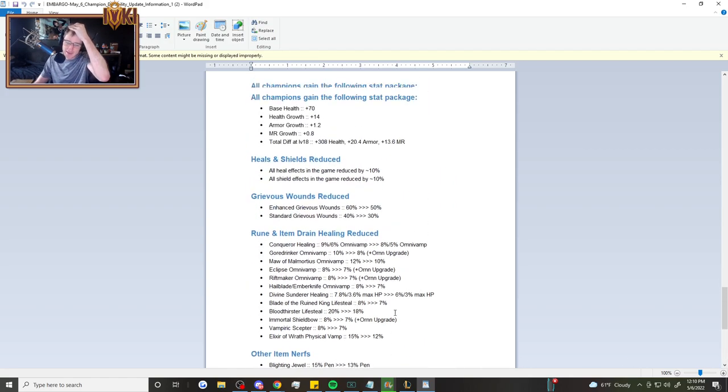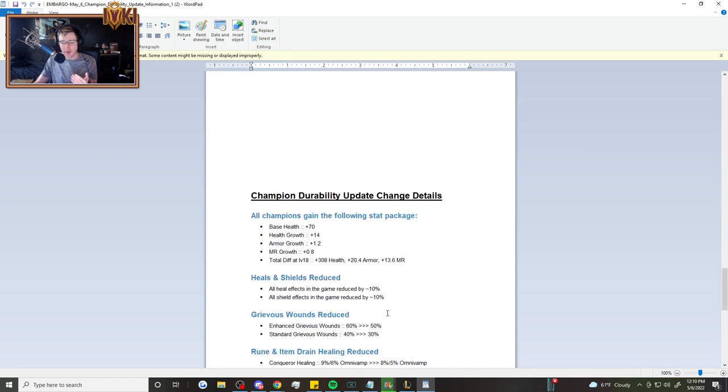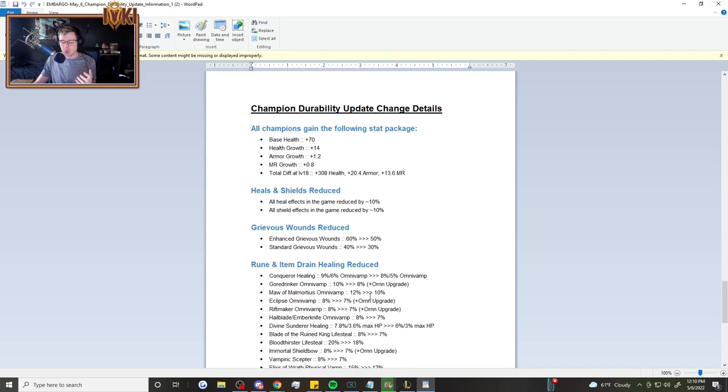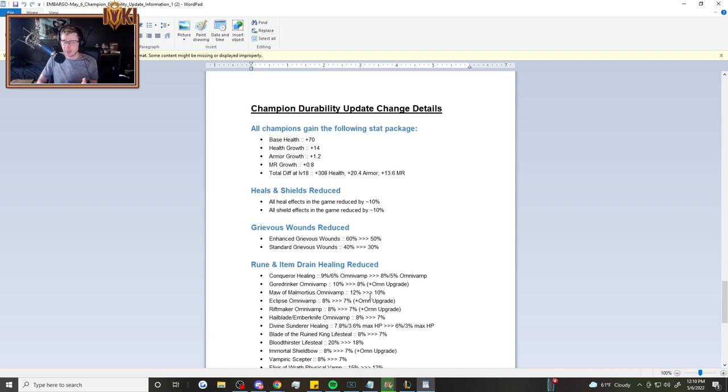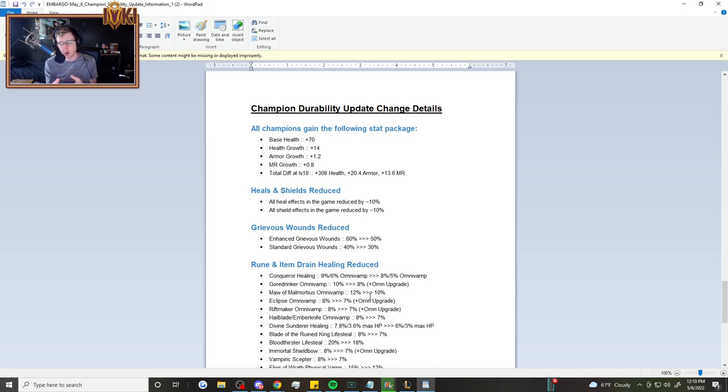Everybody likes having that occasional one shot. But this change is going to make it so that you actually have to commit resources or be super far ahead. So I think it's going to be rewarding high-skilled assassin players and not being so punishing for players that aren't necessarily making mistakes. They're just getting one shot out of nowhere.